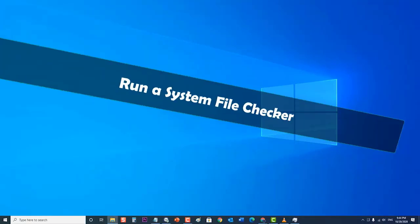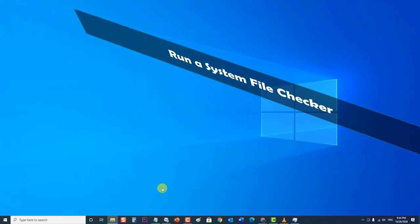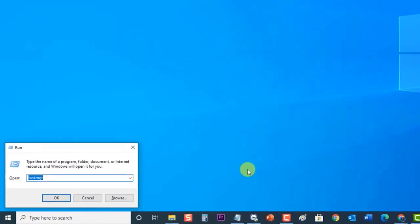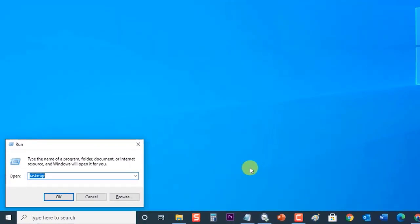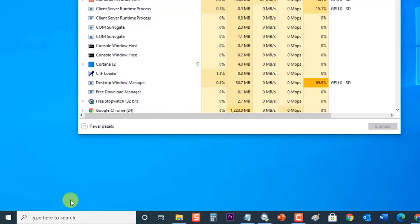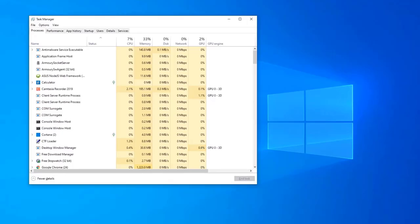Next, run a System File Checker. This will allow you to check if there are any corrupted system files in your computer. To do this, press Windows plus R on your keyboard to open Run dialog box. In the dialog box, type Task MGR and press Enter or click on OK to launch Task Manager. Click on File Option present at the top left side of the window and select Run New Task from the list of options available.